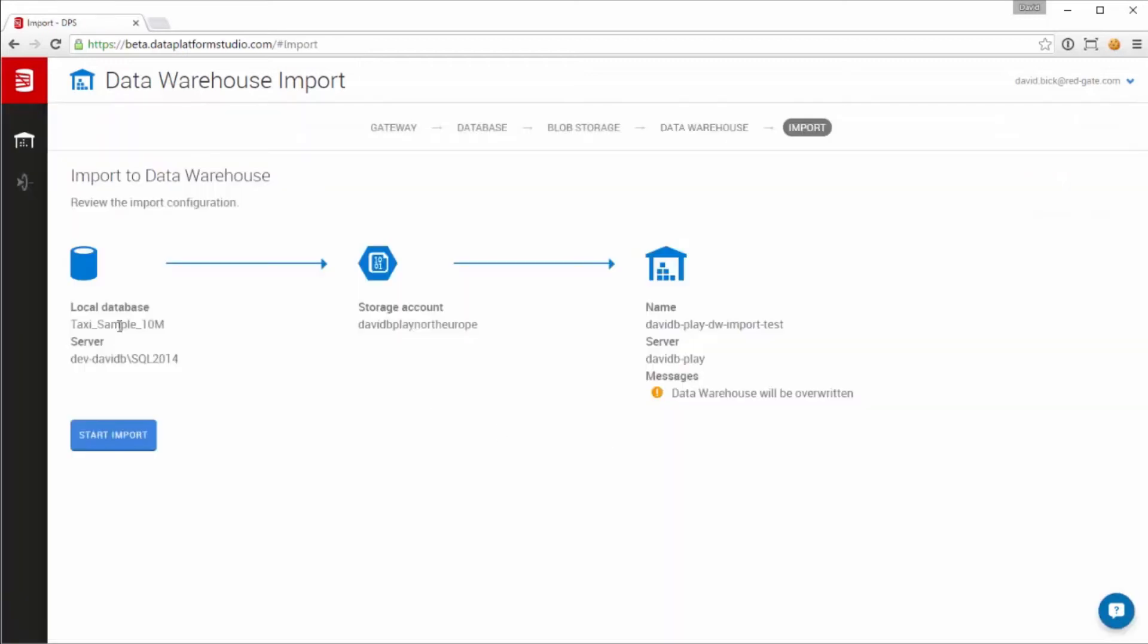A summary screen confirms my source database, storage account, and target warehouse.